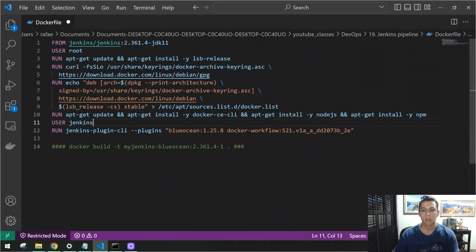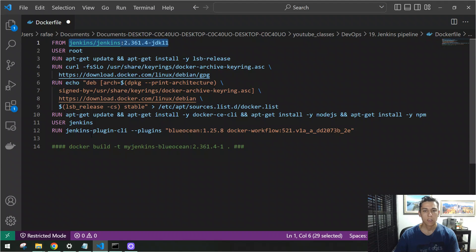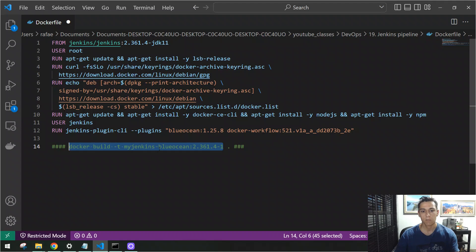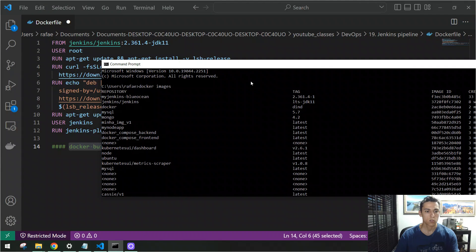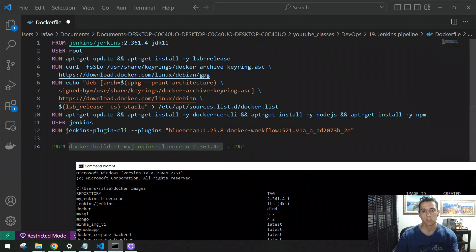This Dockerfile — which I'll provide in the video description — is based on the example from the Jenkins website, but with a few adjustments to make it easier and more generic. The key adjustment was to install Node.js and npm directly in the Jenkins machine, so we can execute node and npm commands directly in the pipeline. You just need to create a Dockerfile with this content, then build an image using the build command — also available in the video description. I'm not executing it now because it takes time due to apt-get installing Docker, Node, and npm.